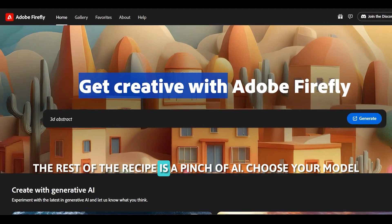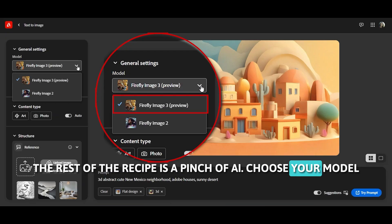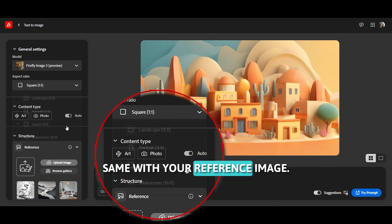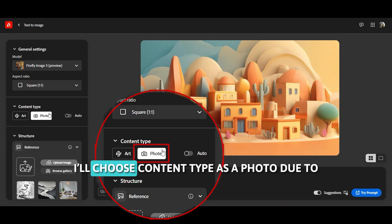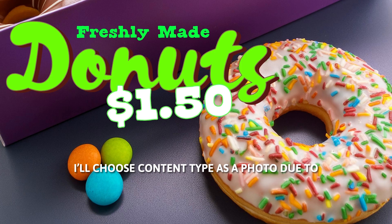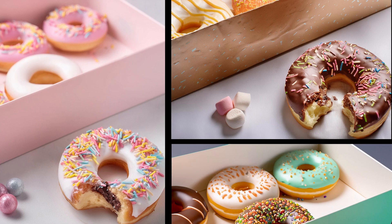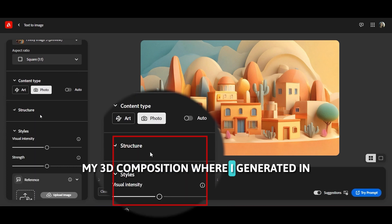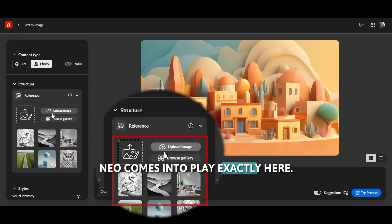The rest of the recipe is a pinch of AI. Choose your model and pick your aspect ratio as a square, the same as your reference image. I'll choose content type as photo because I want to get photorealistic results. My 3D composition generated in Project Neo comes into play exactly here.